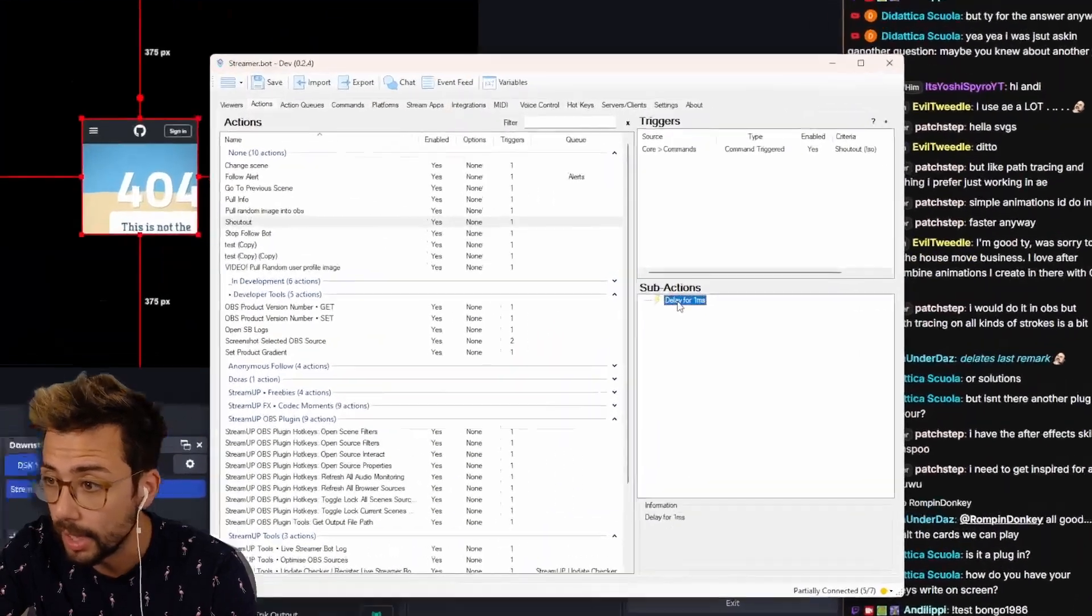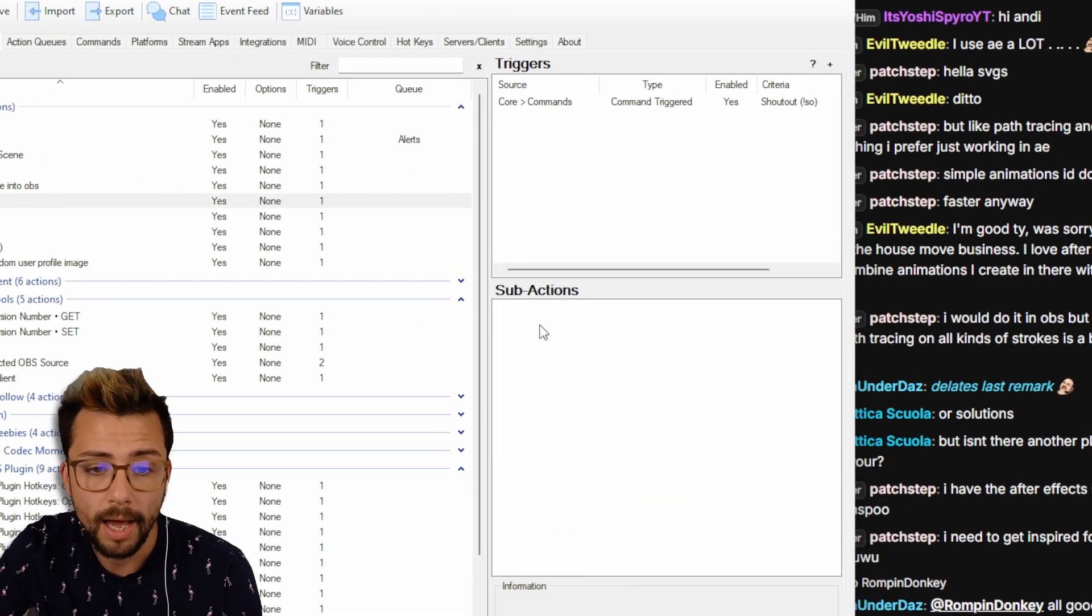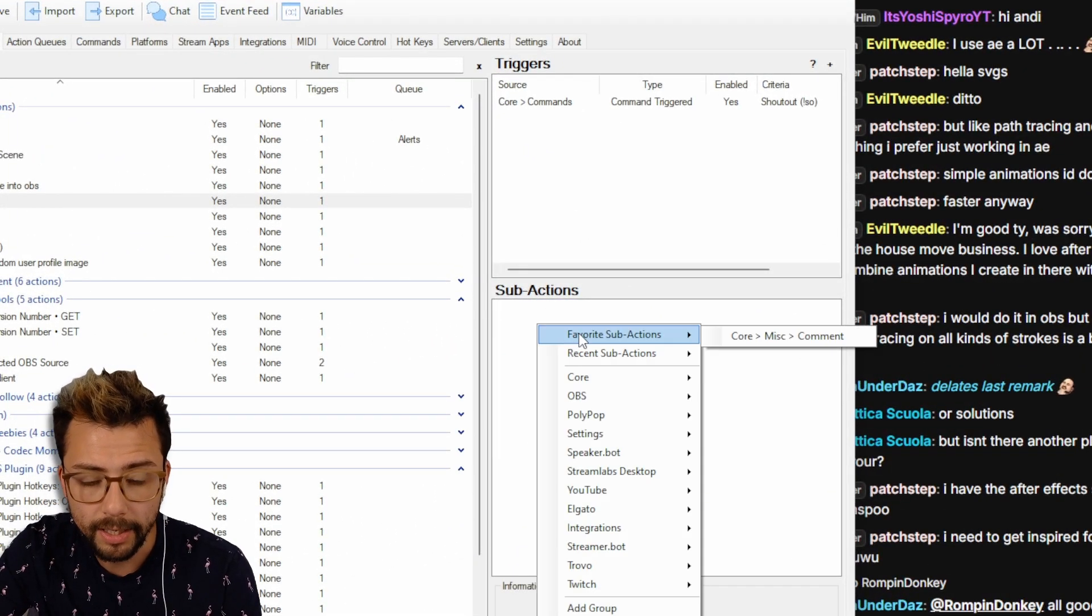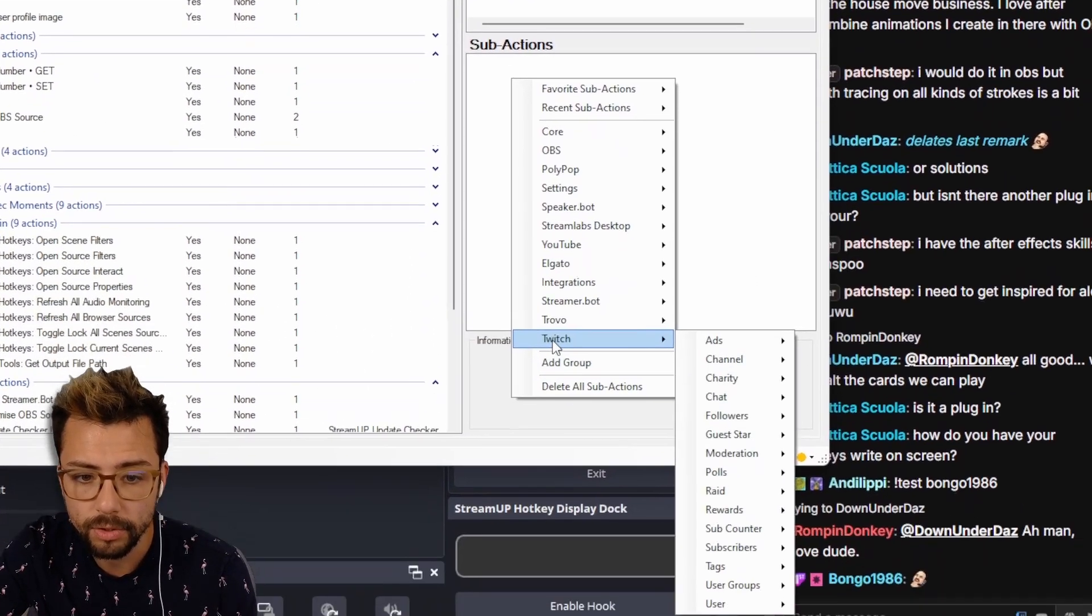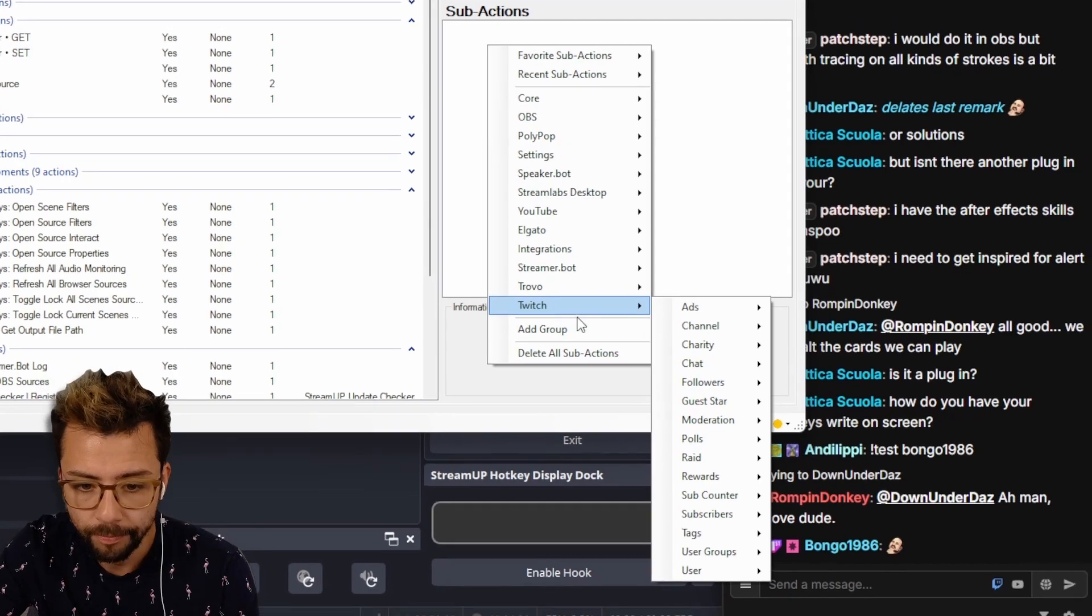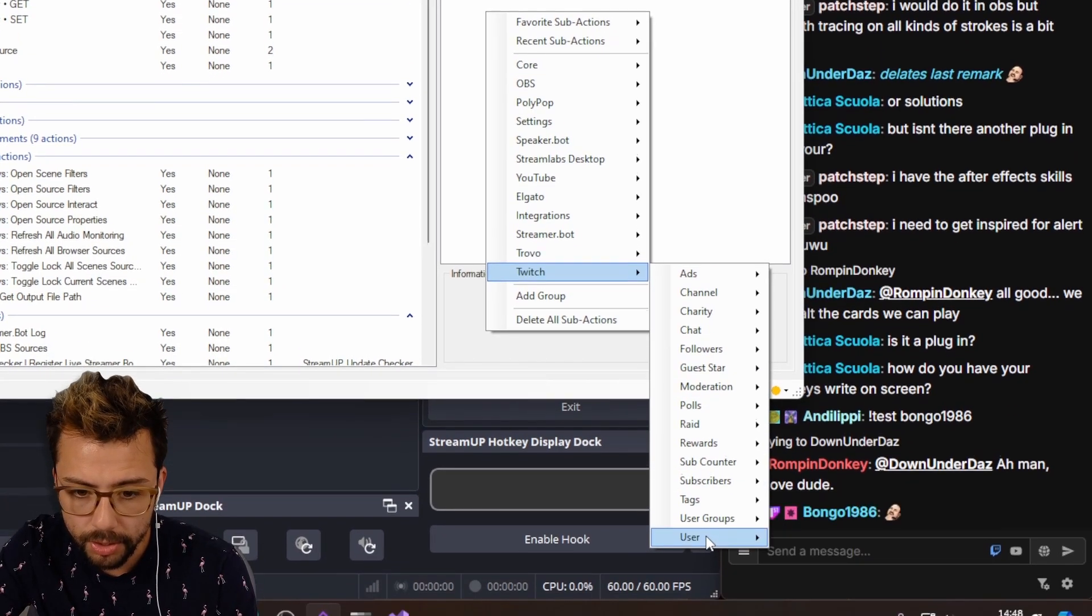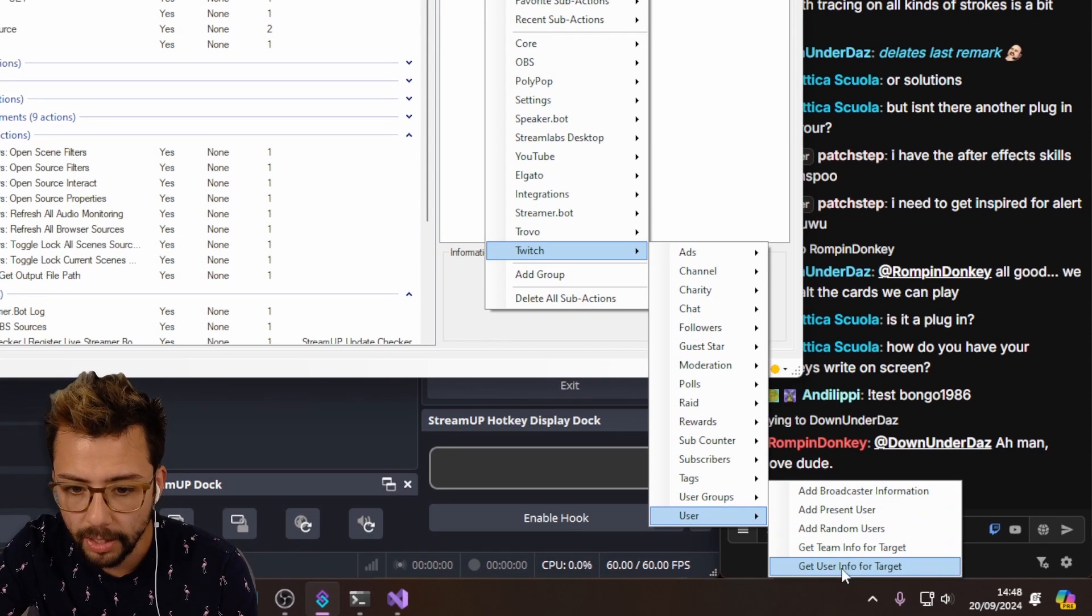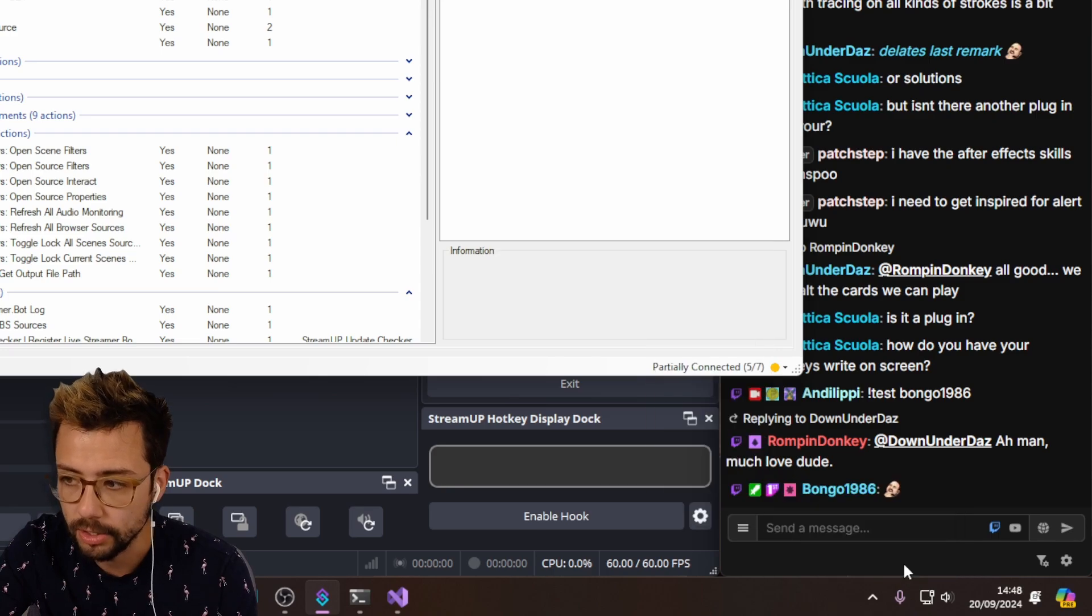We can delete the delay now, that's fine. And I'm just going to right click and we are going to go down to Twitch, and then we're going to go down to user, and we're going to get user info for target.